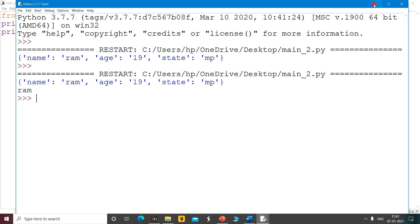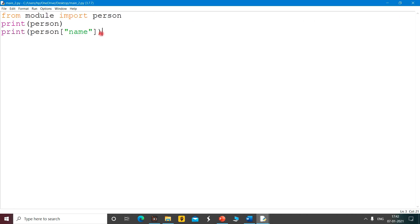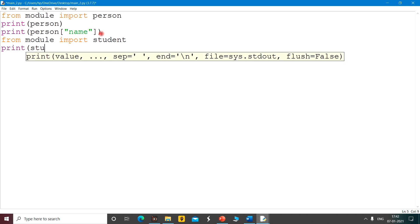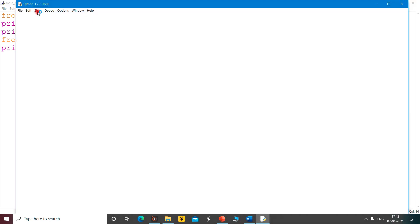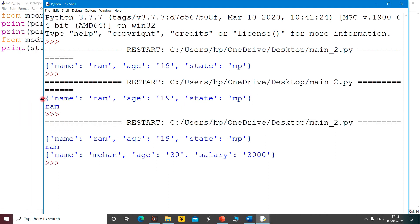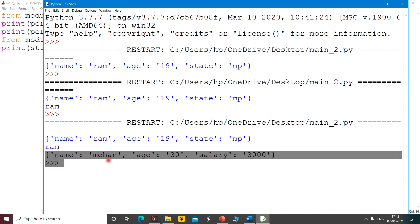Now I import student and then print student, then run it. So now what have I done: first I have printed the whole person dictionary, after that I have printed the whole student dictionary — all with the help of the from keyword.